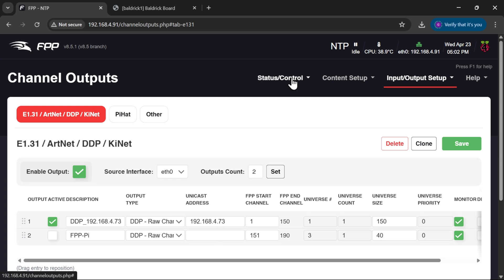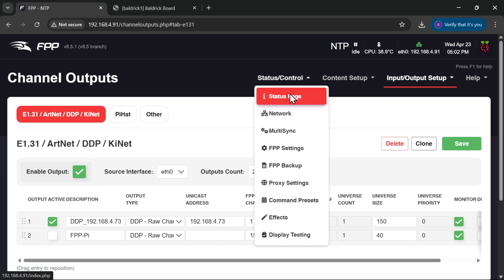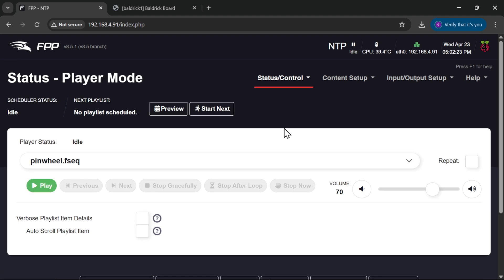And if we go back to status control status, we can see the error has gone away. So there you go, that's this week's short. Don't forget to like, share, subscribe, all of that good stuff and we'll see you on the next one.